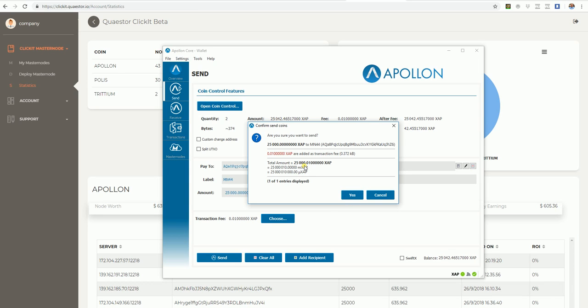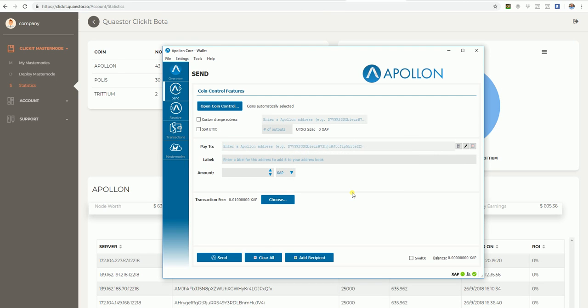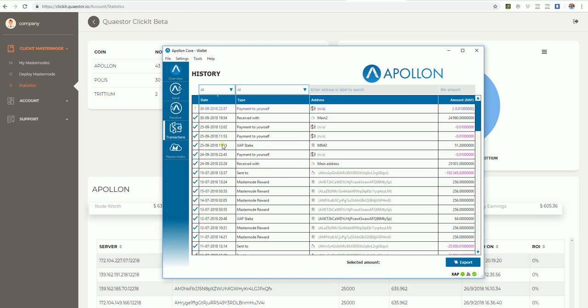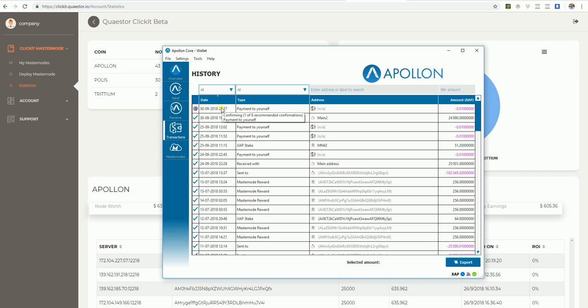Just a check, 25,000, Masternode 44. Yes. Before we had to wait for 16 confirms. We have changed that, so actually now I can set up the masternode.